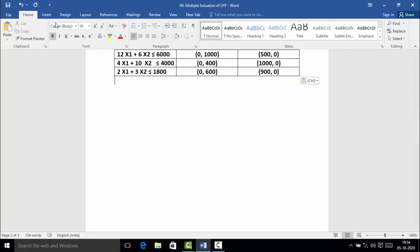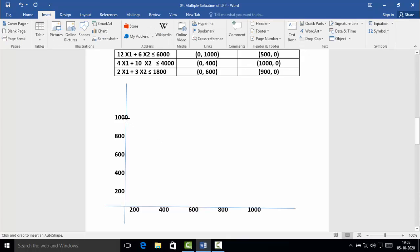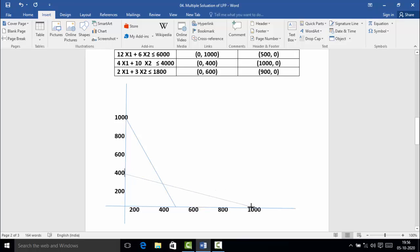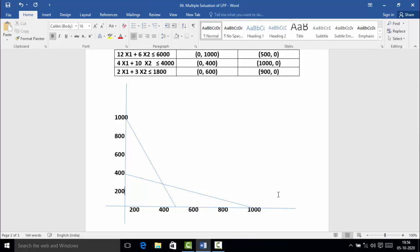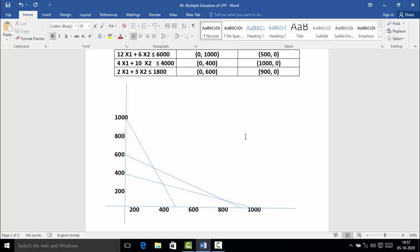Now we will plot all these points on the graph and draw the lines for each constraint. For the first constraint, the points are (0, 1000) and (500, 0) — 1000 is on the y-axis and 500 is on the x-axis. For the second constraint, 400 is on the y-axis and 1000 is on the x-axis. For the third constraint, 600 is on the y-axis and 900 is on the x-axis. We have now joined all the points and drawn lines for all three constraints.